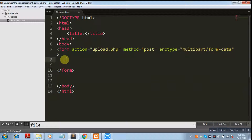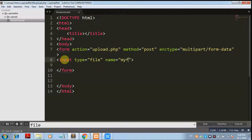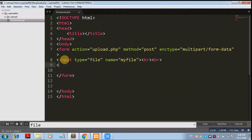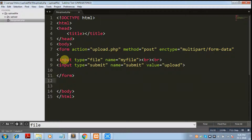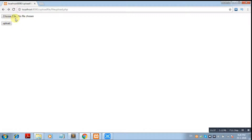Let's create one input of type file with name 'my_file', and add two line breakers to differentiate. Then another input of type submit, with name 'submit' and value 'Upload'. Our form is ready — you can see it now.